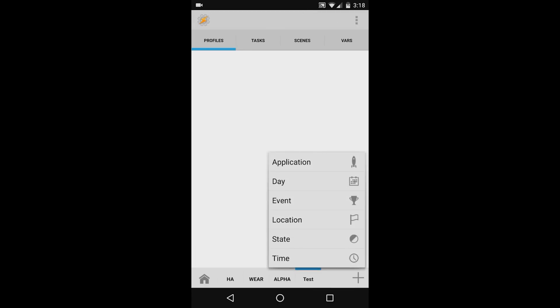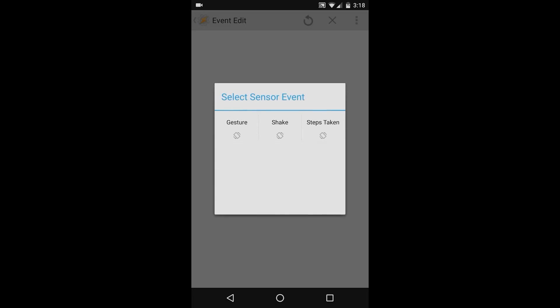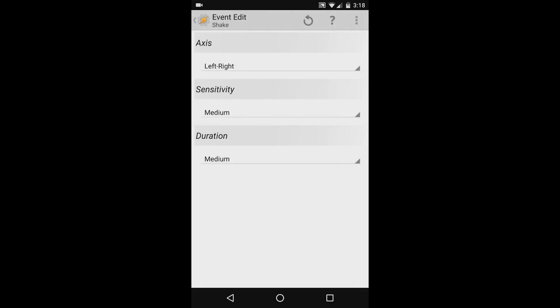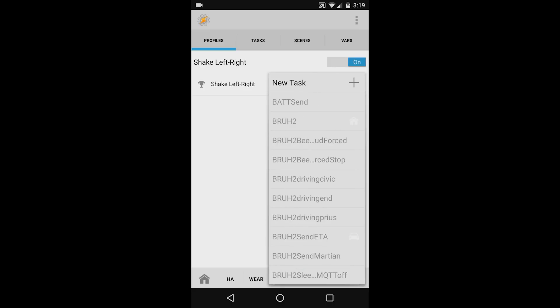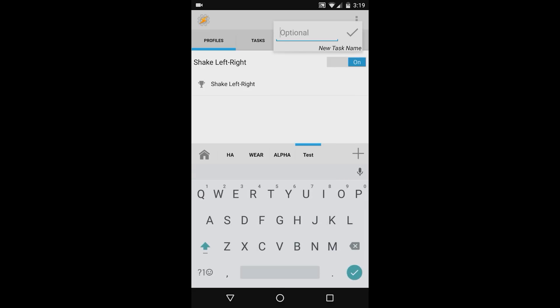For this sample automation, I want to turn on a light when I shake my phone. To do this, press Event, Sensor, and then Shake. I'll leave the default settings, and then press the Tasker gear in the top left hand side. Now, I'll create a new task. Give the task any name that you'd like. In this case, I'm going to call it Light On.